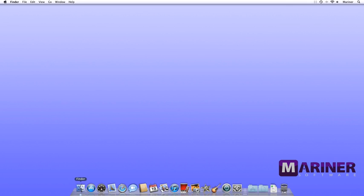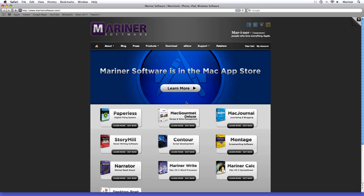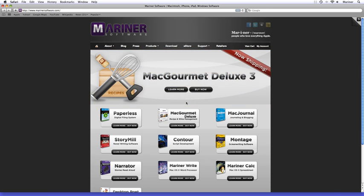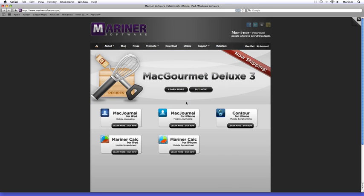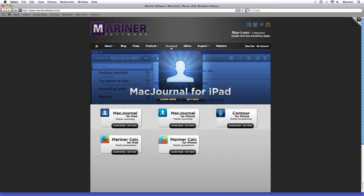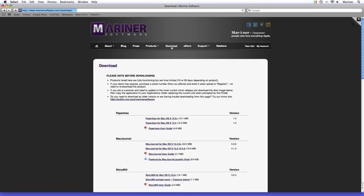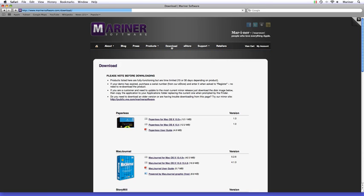Let's go to the Mariner Software site. We hope that you'll visit this site often and find out about the rest of the software that we offer, but for now let's concentrate on Mac Journal. Click on the download button. The download page appears. Scroll down to Mac Journal and click on the link.